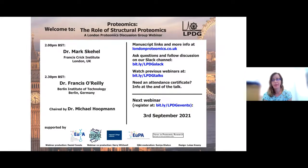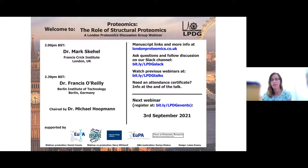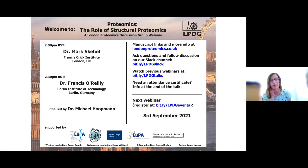As always, we're using our Slack channel for questions and discussion. Please join us there to ask questions, use the thumbs up to let us know which questions you'd like to hear answered, and direct your questions to each of the speakers by naming them, as we'll be having a joint Q&A and roundtable after both talks. For those who need a certificate of attendance, the details will be available after our last slide.